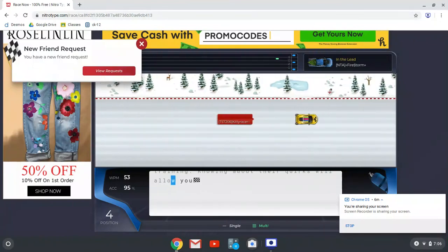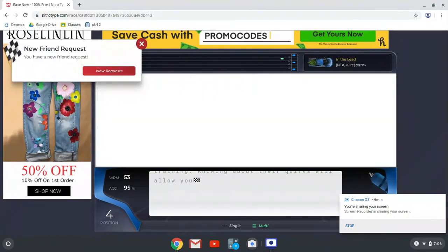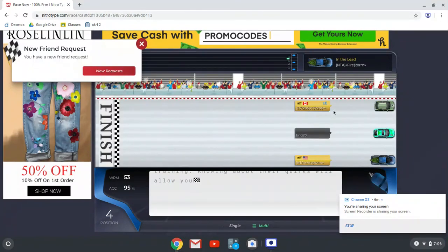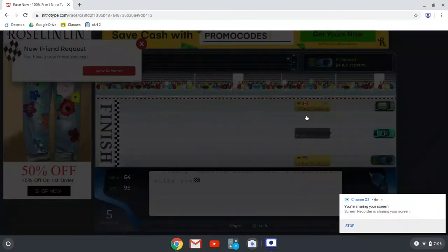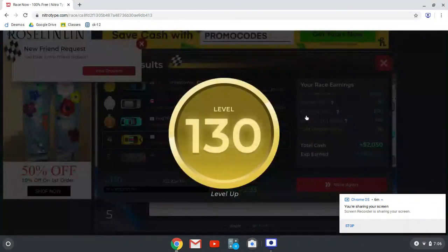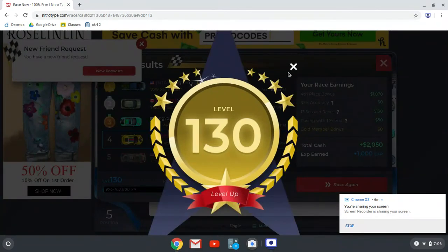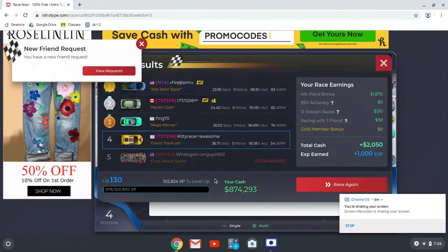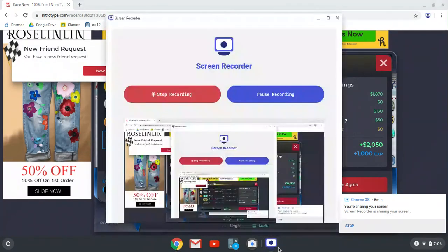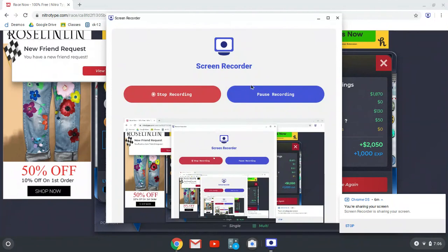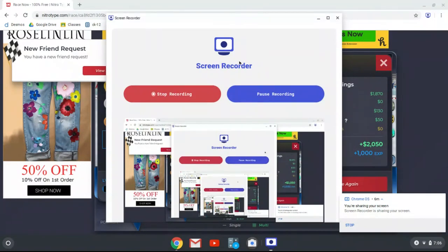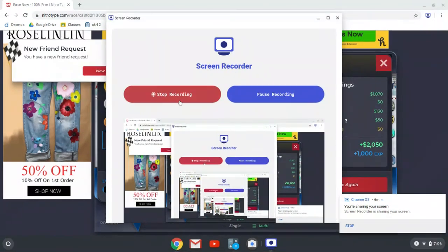And I leveled up! I'm 130. Anyway guys, I hope you enjoyed this video. Comment down below if you hate the new Nitrotype update. Bye!